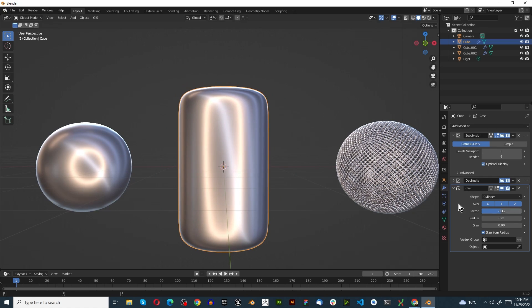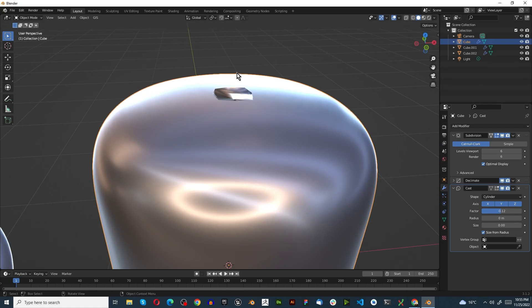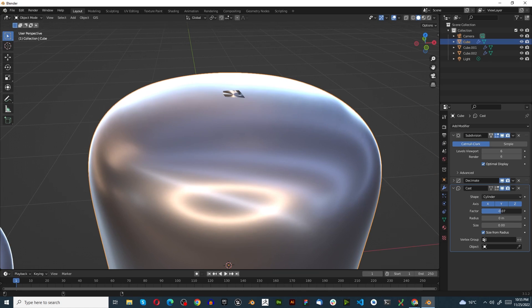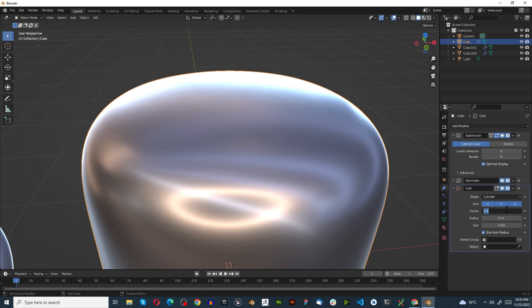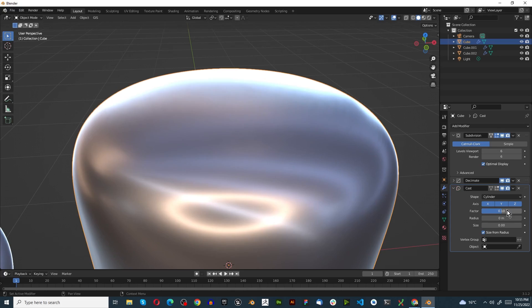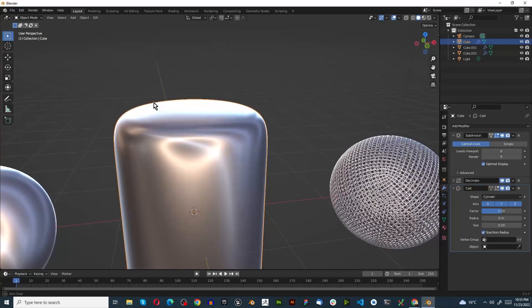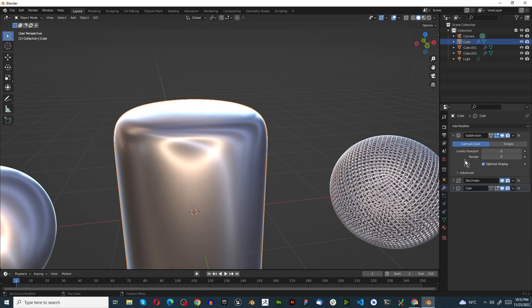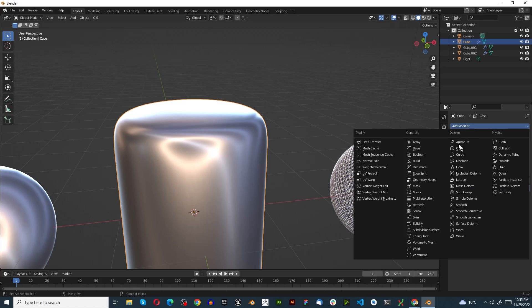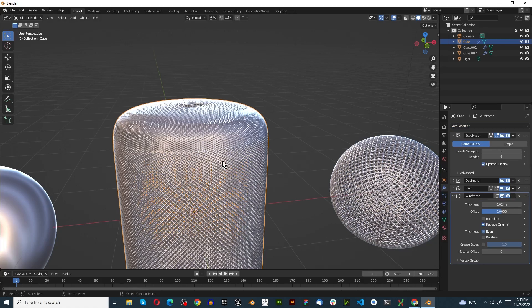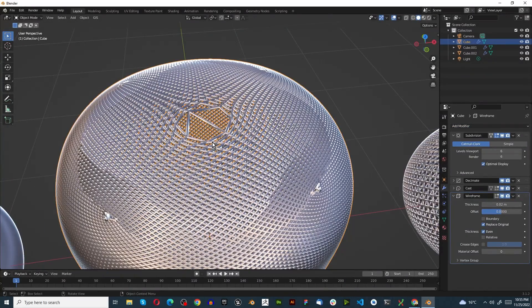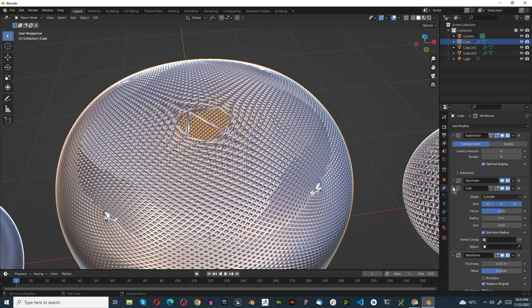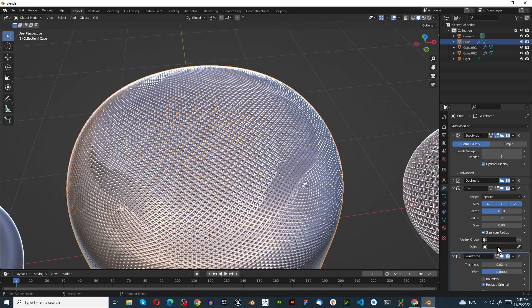We'll adjust until we get a shape that we like - something around 0.1 should be fine. We'll use that for this one. Now we can add the Wireframe modifier. There's some issues here so let's try to fix that.